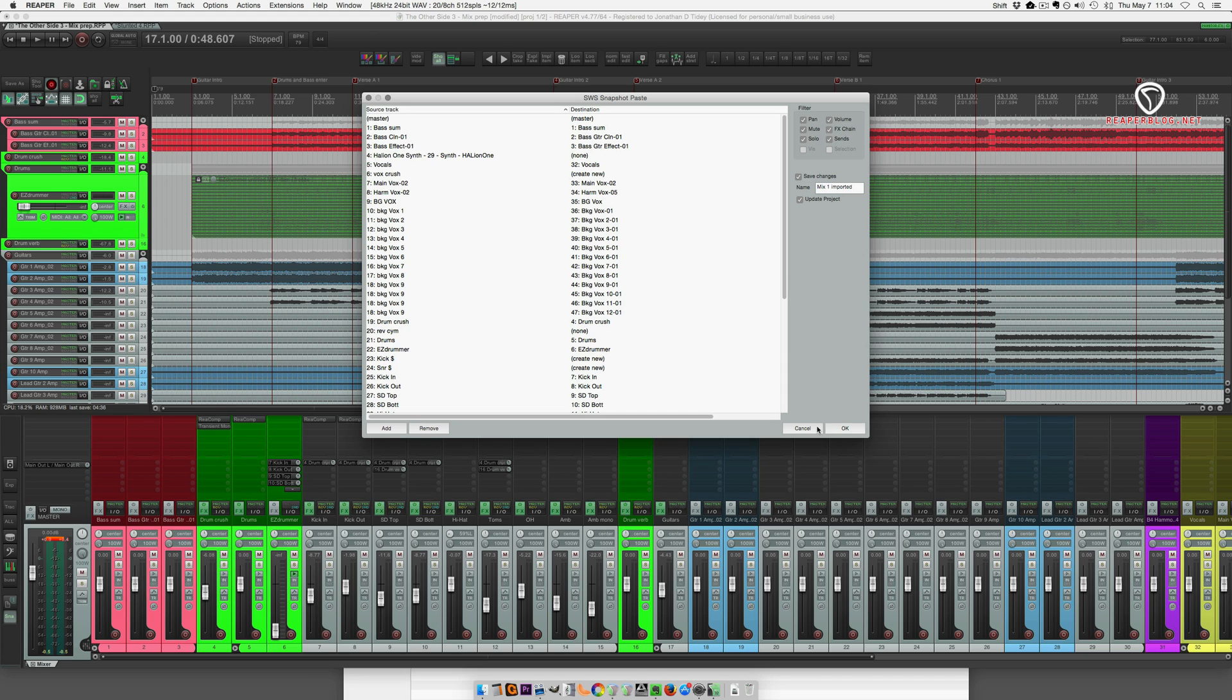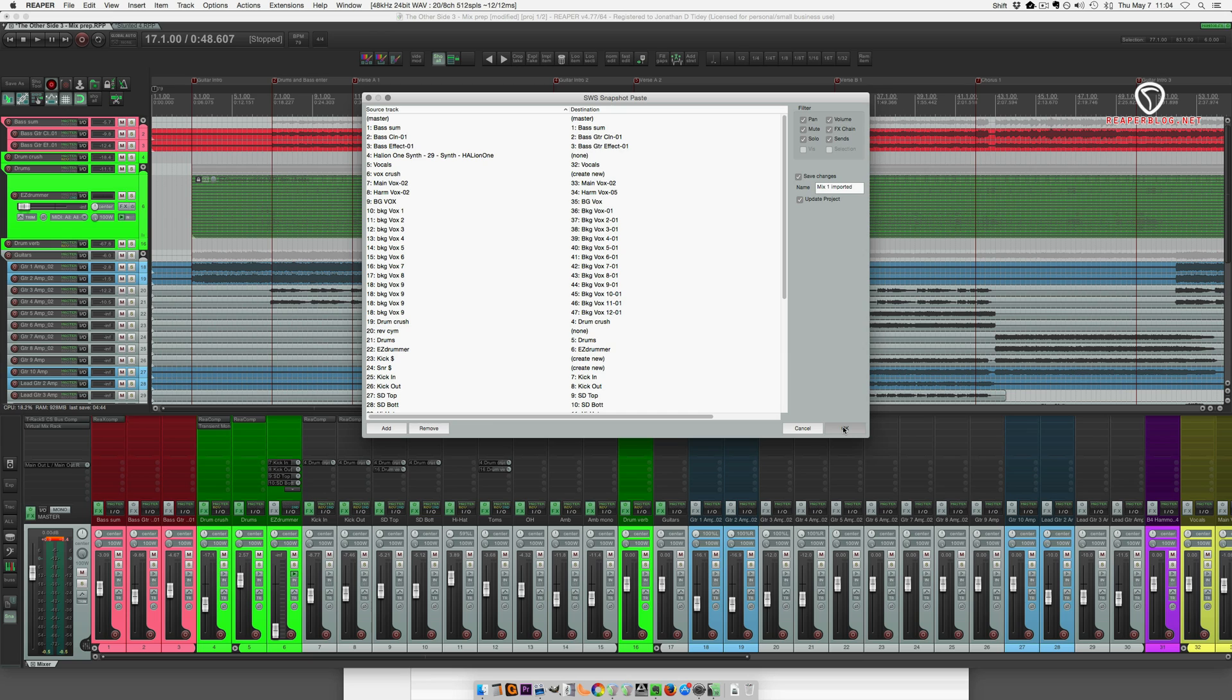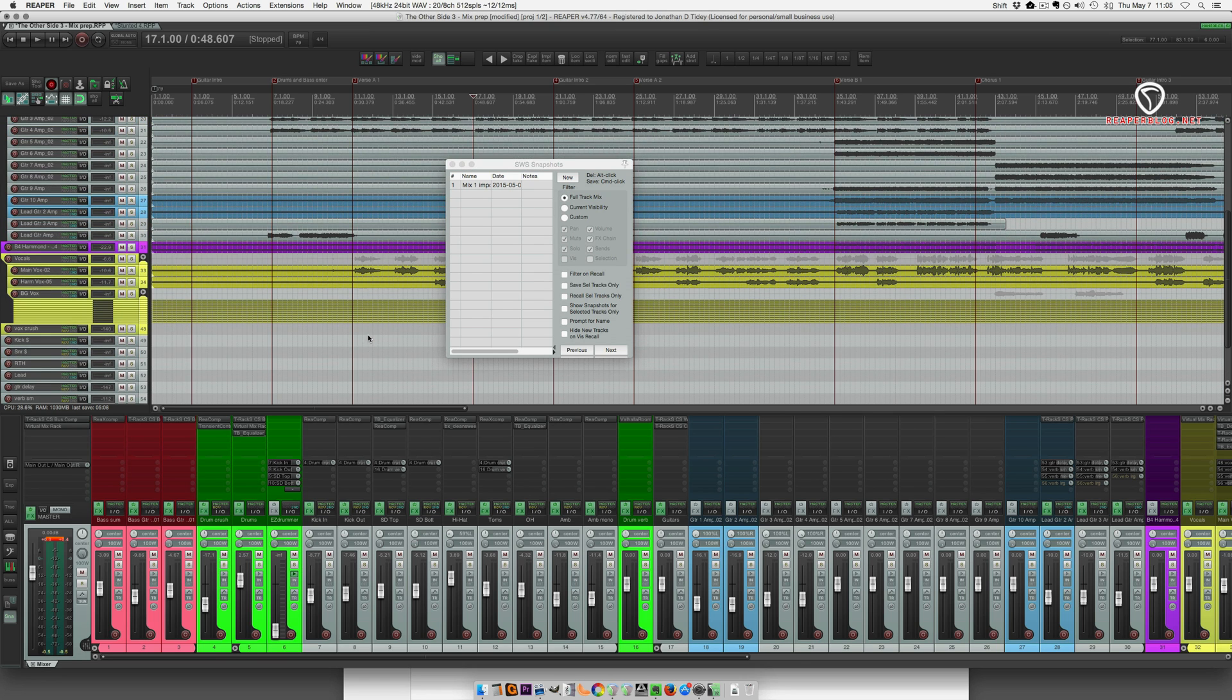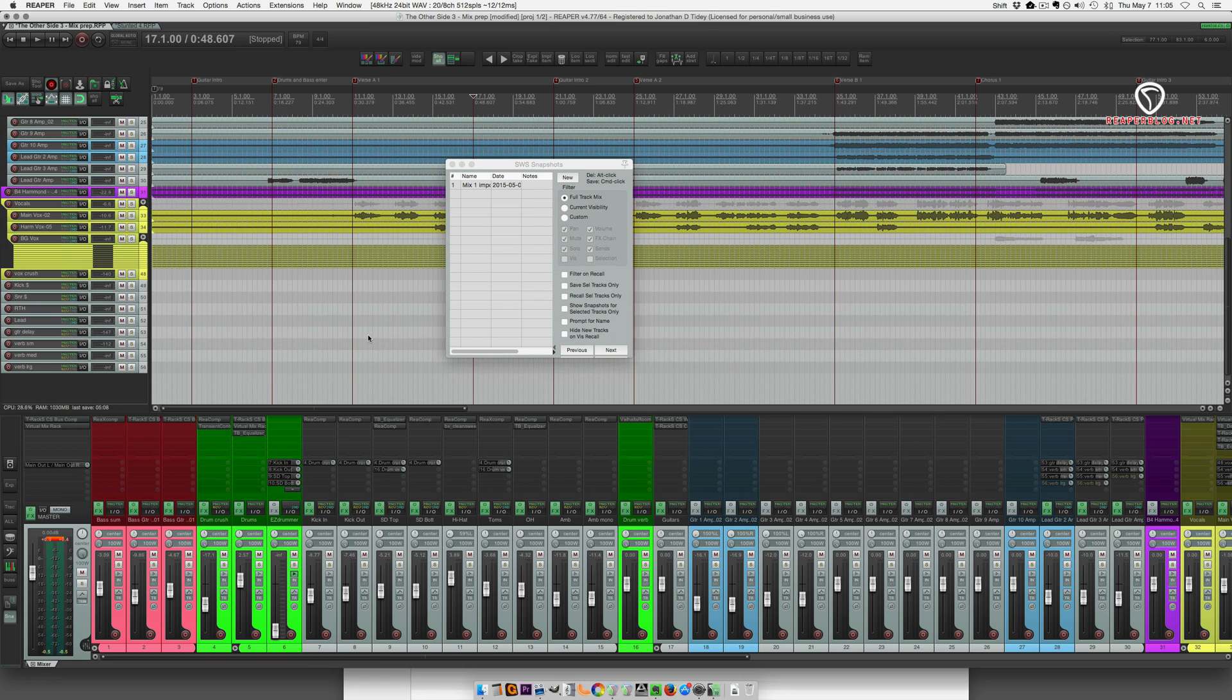And you're going to see in the mixer levels, panning, effects being inserted, all that kind of stuff. There we go. So that mix is imported.